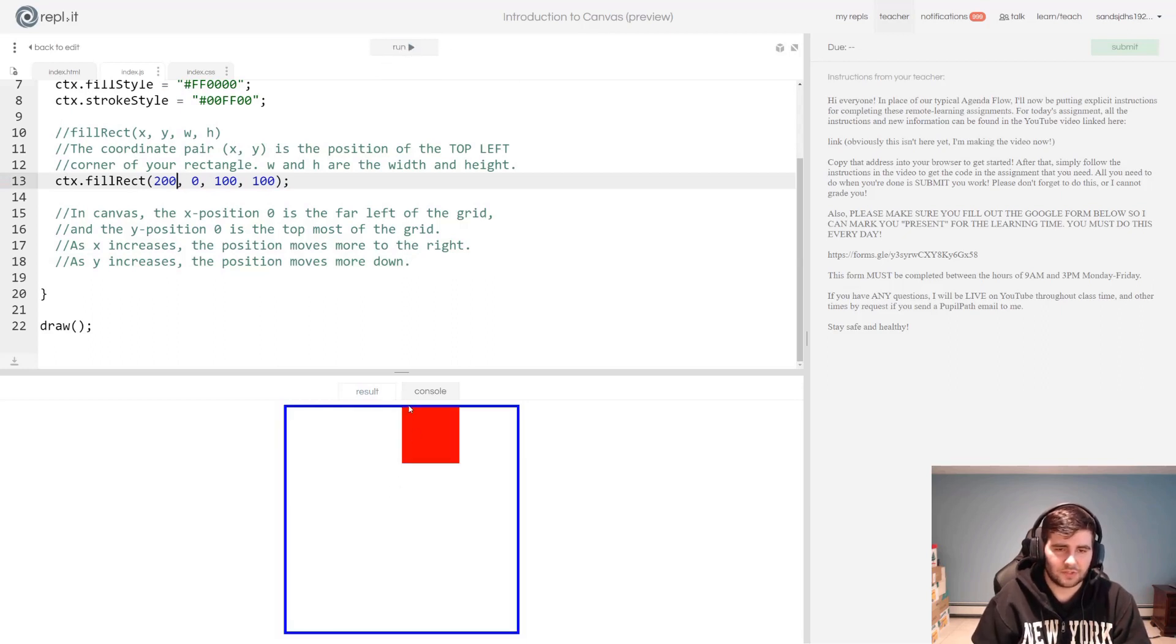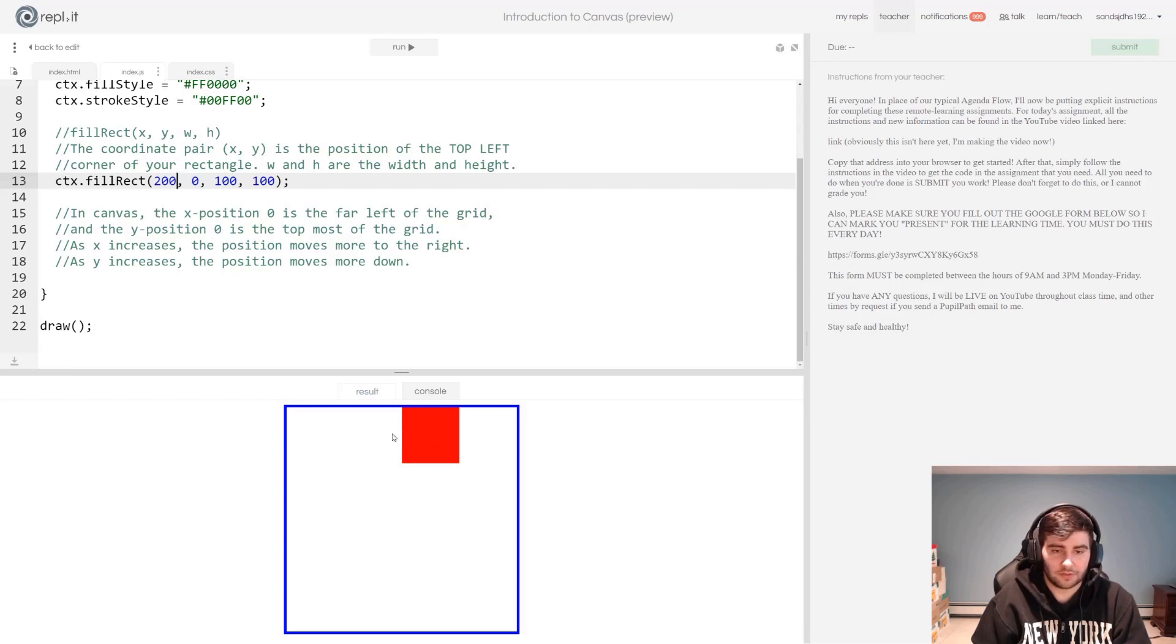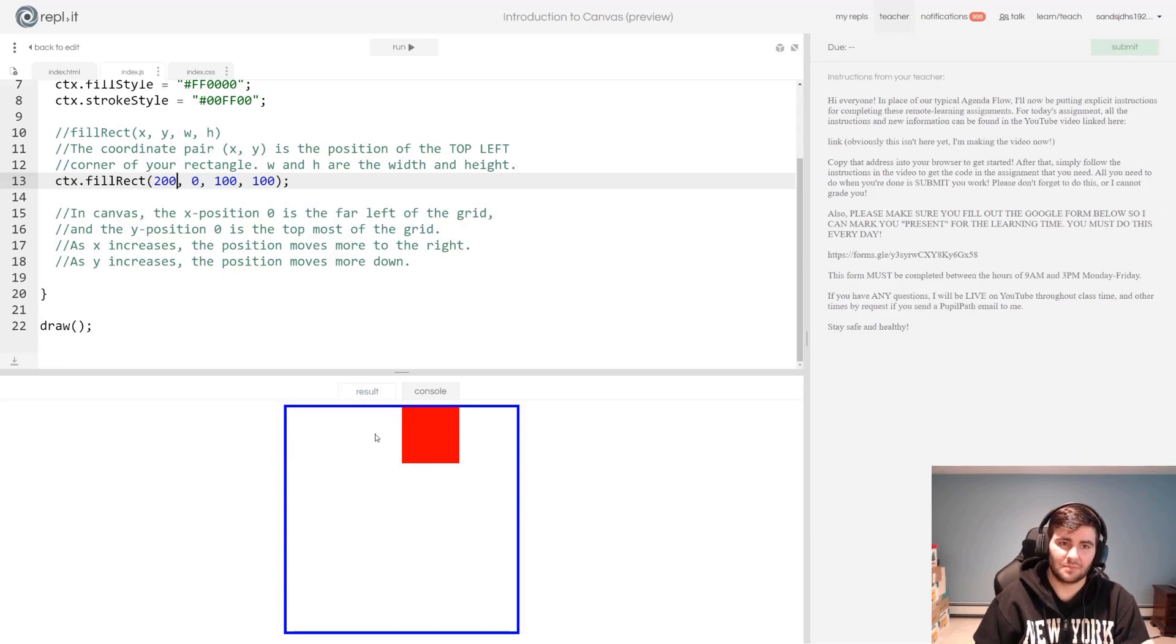Now if I run this again, you'll see my square has moved to the right. Well, it's actually moved to the right 200 units because as you increase your x, you move more right. Pretty simple. You've done this in coordinate geometry.